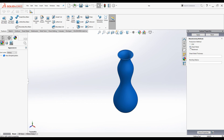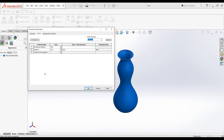CNC, Sheet Metal, and Weldment buttons are shown. When we select each radio button, different parameters appear. Click on Sheet Metal — then Sheet Metal Thickness and Bending Radius appear. Click on Weldment — then Typical Weld Size and Finishing appear. Click on CNC — add Material as 'Steel' (just for example). Go ahead and click Apply.